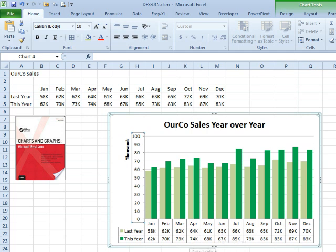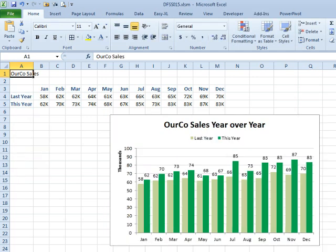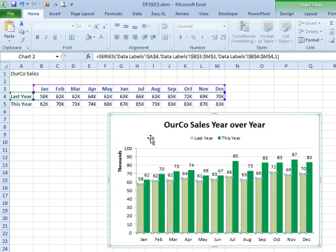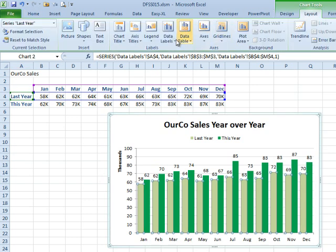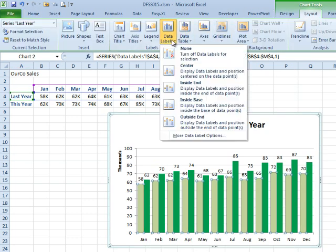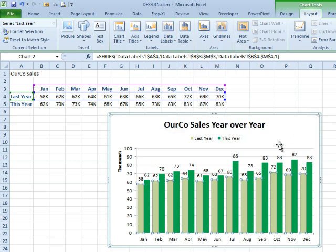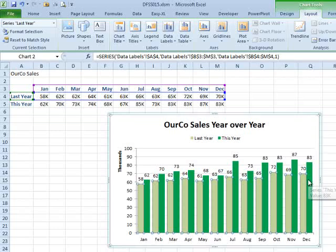A couple of options. One: choose a series, Layout, Data Labels, outside in, and then do some formatting. That way you kind of have the data table right there on top of the chart. That's option number one.